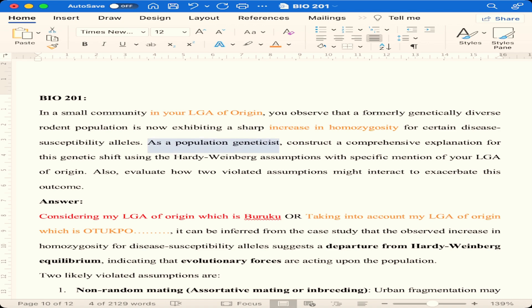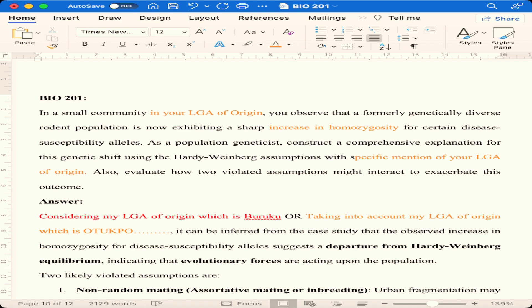The question asks you to construct a comprehensive explanation for these genetic shifts using Hardy-Weinberg assumptions, with specific mention of your local government of origin. That was one problem — if you don't mention a local government of origin, you haven't answered the question. You were also asked to evaluate how violated assumptions might interact to exacerbate this outcome.